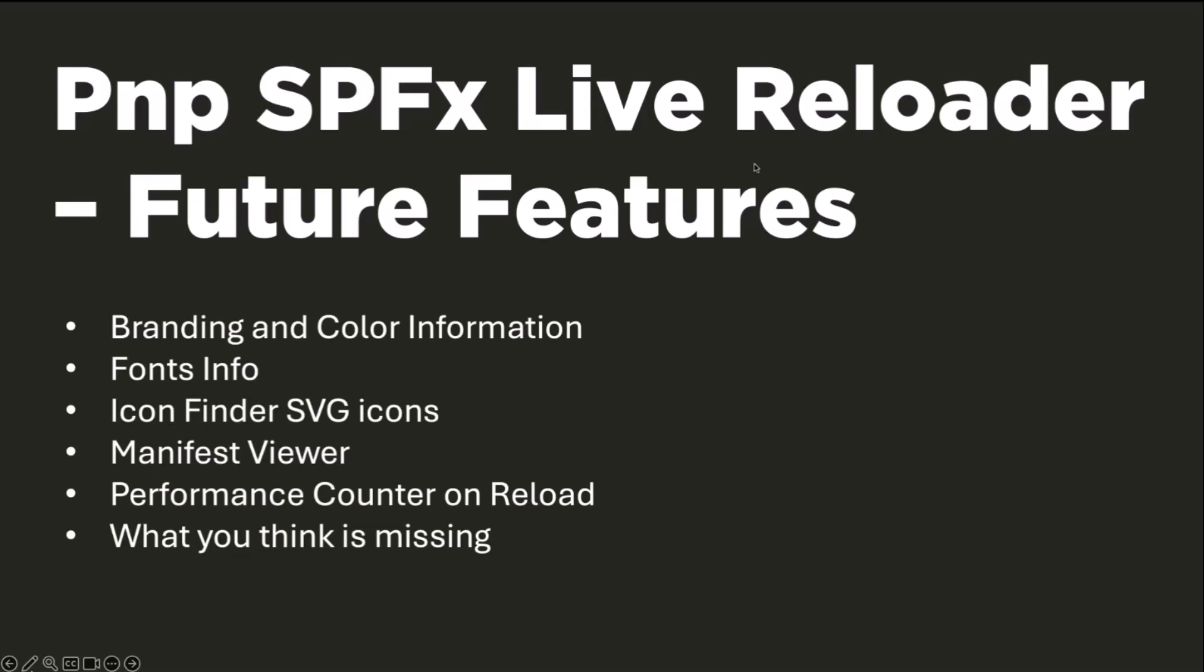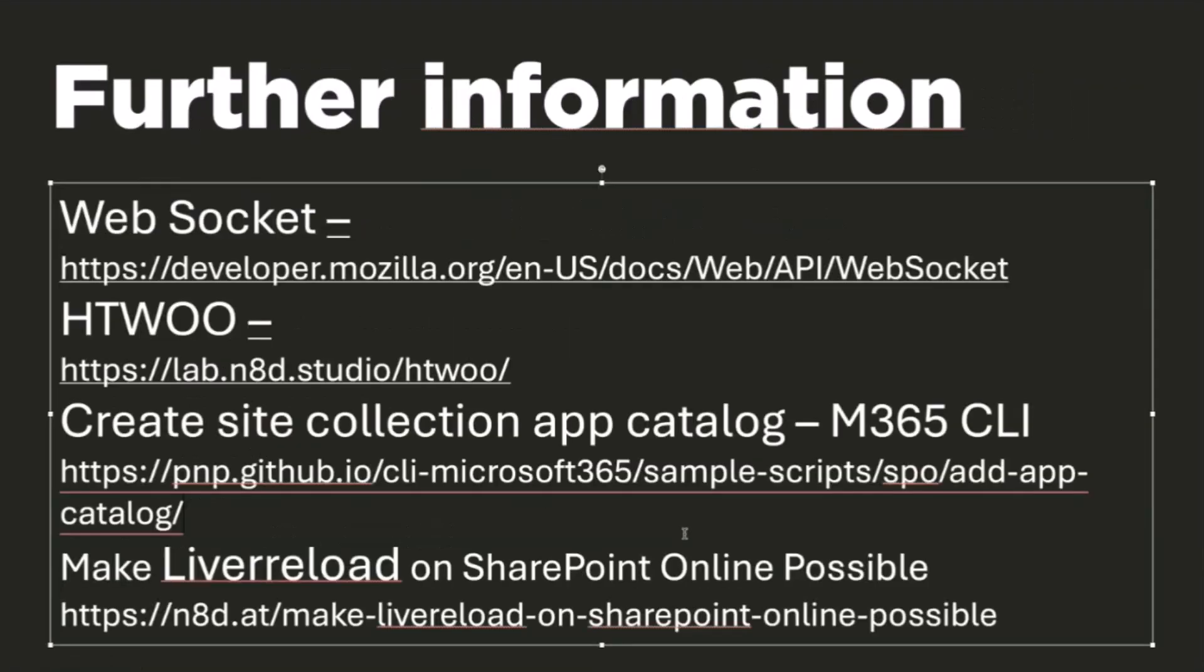You will find all this presentation here. I have some links for you, which is the link to the repo, and here are some basic information about WebSocket. Let's fix this typo. WebSocket, H2O, what it is, create site collection app catalog,